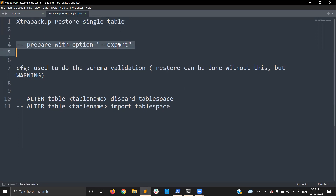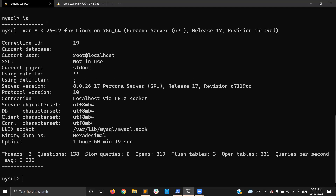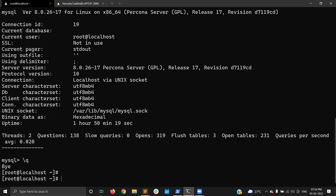There are steps we need to remember — we need to prepare the backup with the export option. Let's go to the demonstration, where I will explain things so it would be helpful to understand the scenario. As usual, I have one MySQL service running MySQL 8.0.26 — it is a Percona Server — and I already have XtraBackup installed.